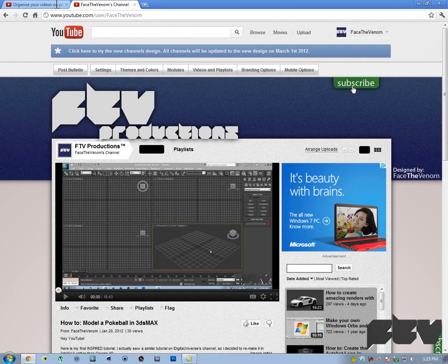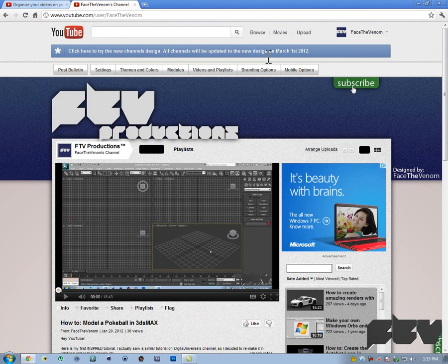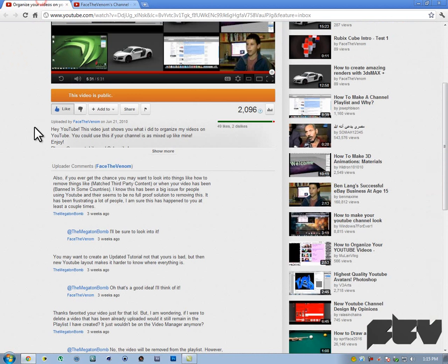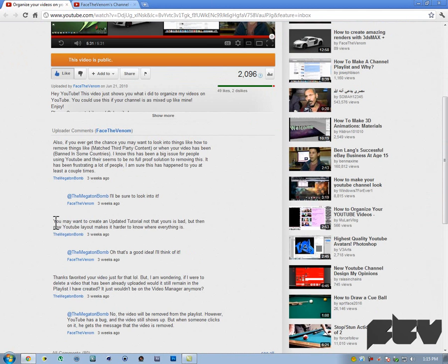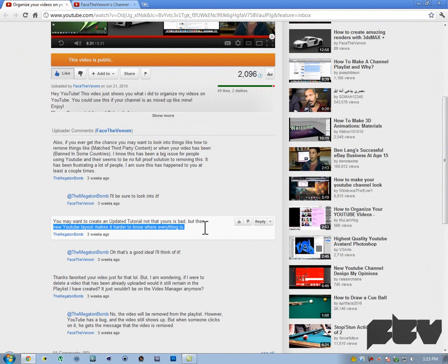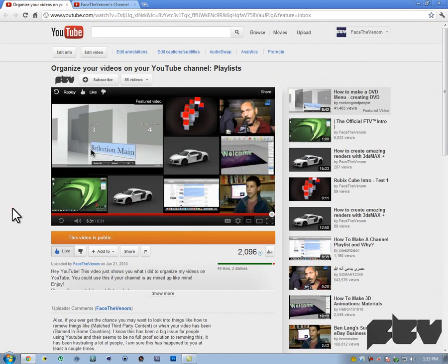YouTube is going to be enforcing the new YouTube channel interface from March 1st. I got a video comment here saying I might want to create a new video containing the new YouTube layout. So that's what I'm doing.